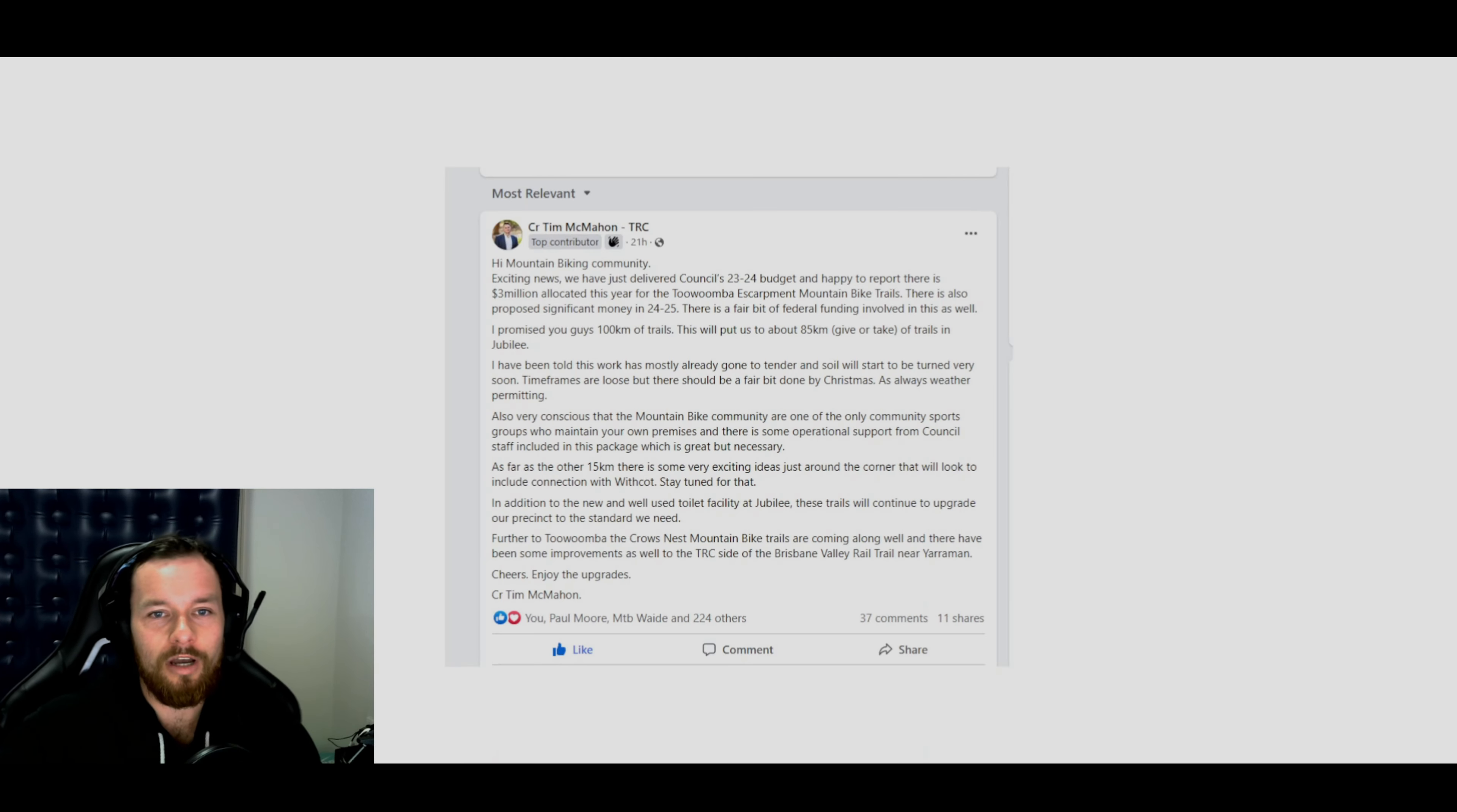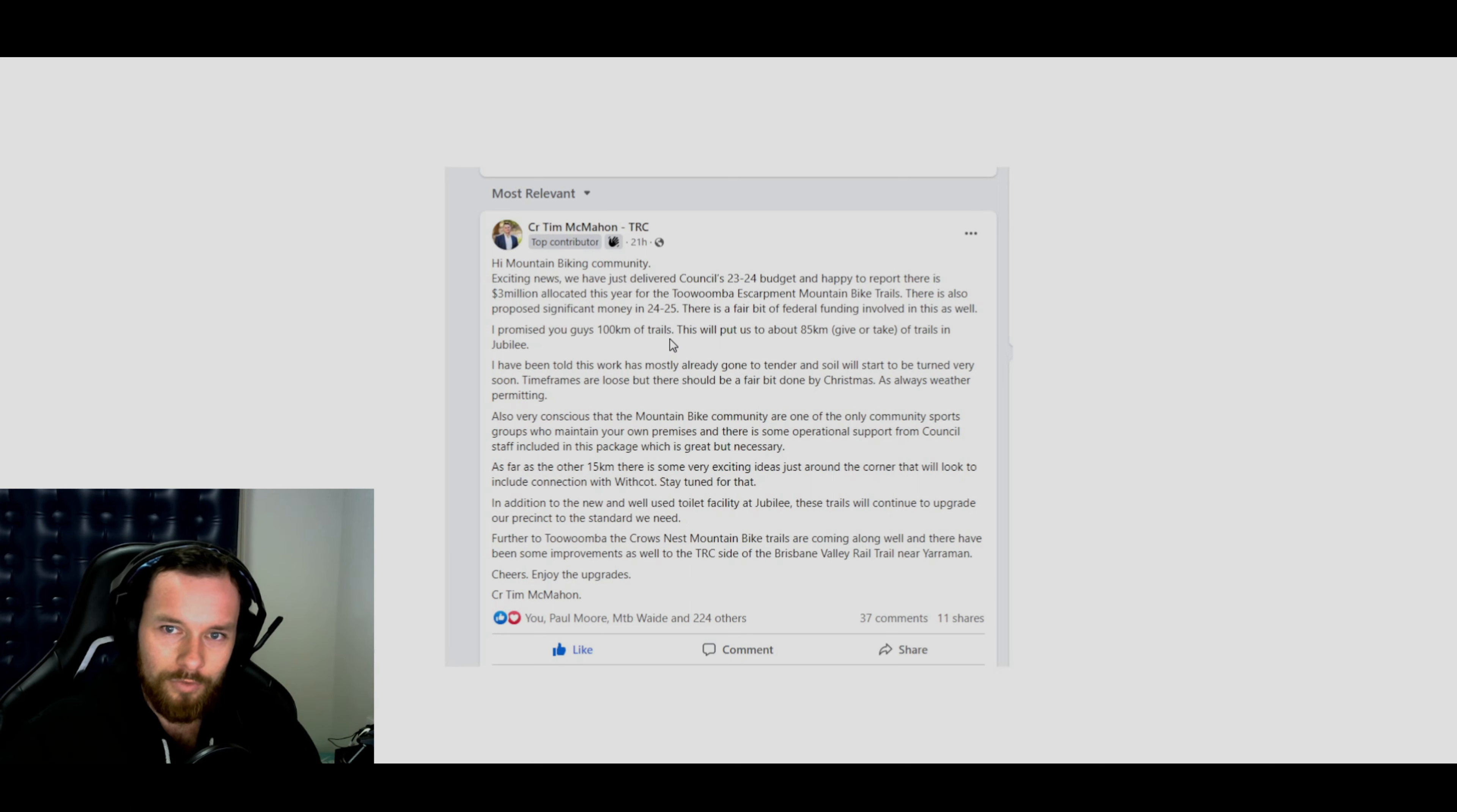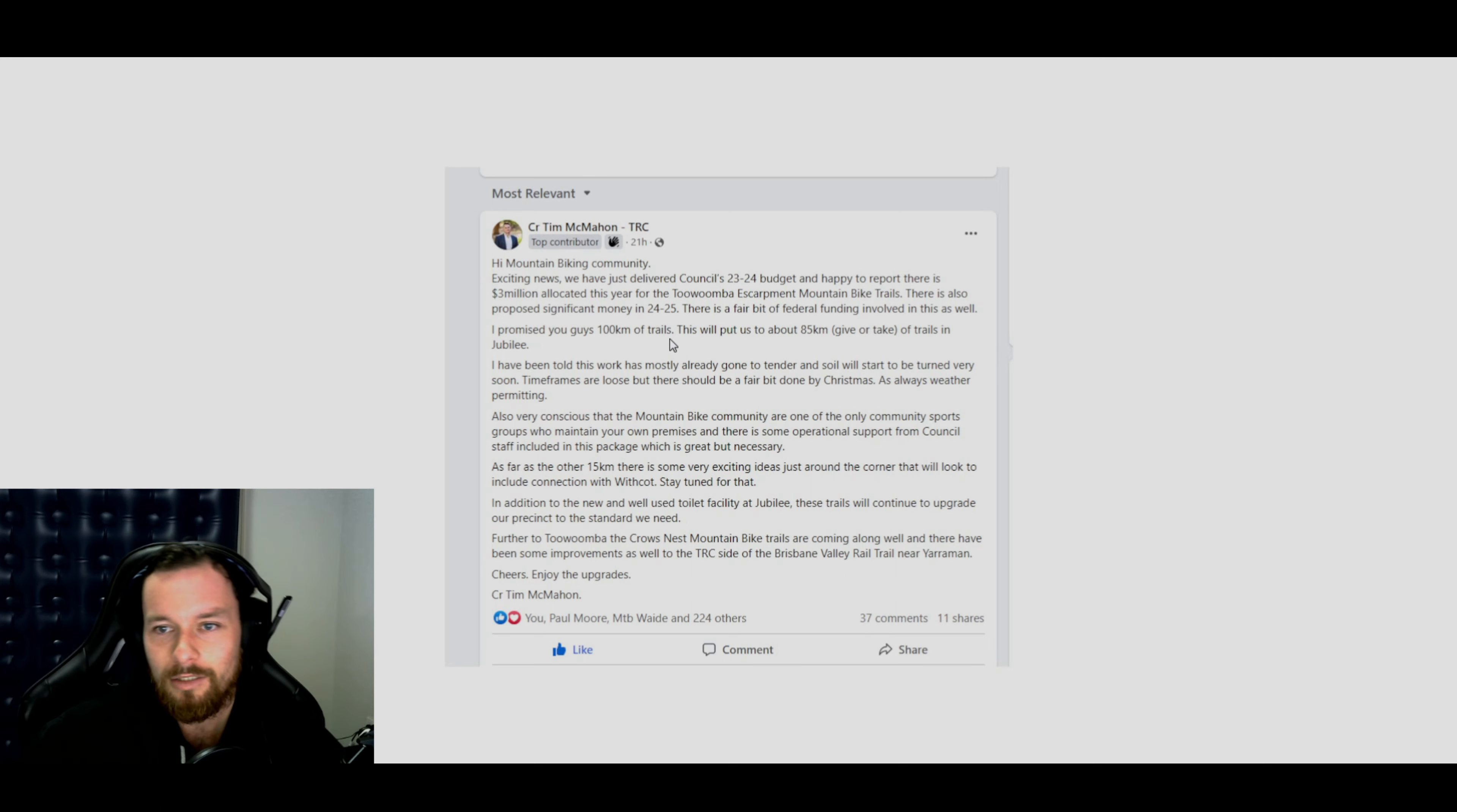So a post by Tim McMahon, who is one of the main dudes in the council here in Toowoomba. He has just dropped this news. Hi mountain biking community, exciting news. We have just delivered council's 23-24 budget. Happy to report there is $3 million allocated this year to the Toowoomba Escarpment mountain bike trails. There's also proposed significant money in the 2024 and 2025 as well.